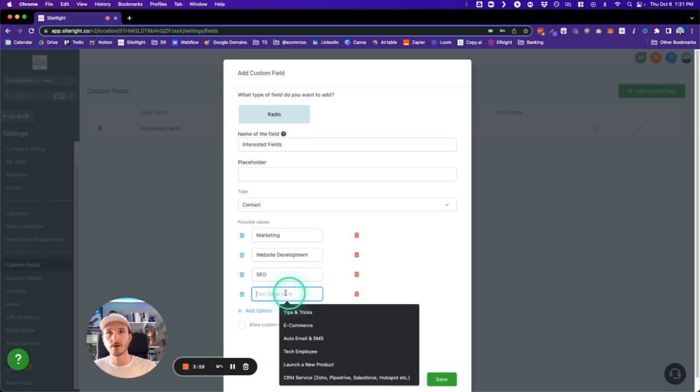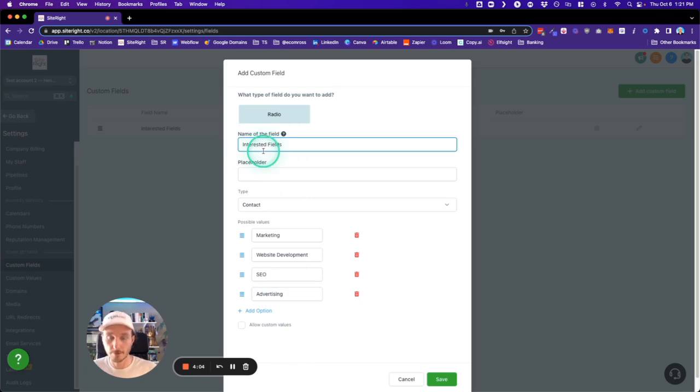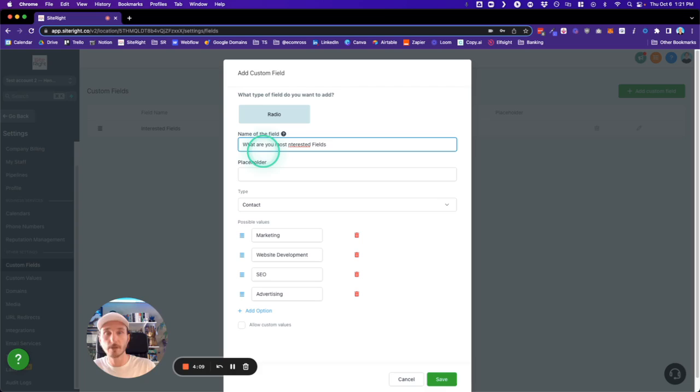...different options. So we can come in here and add Advertising, and then we could do something like 'What are you most interested in?'